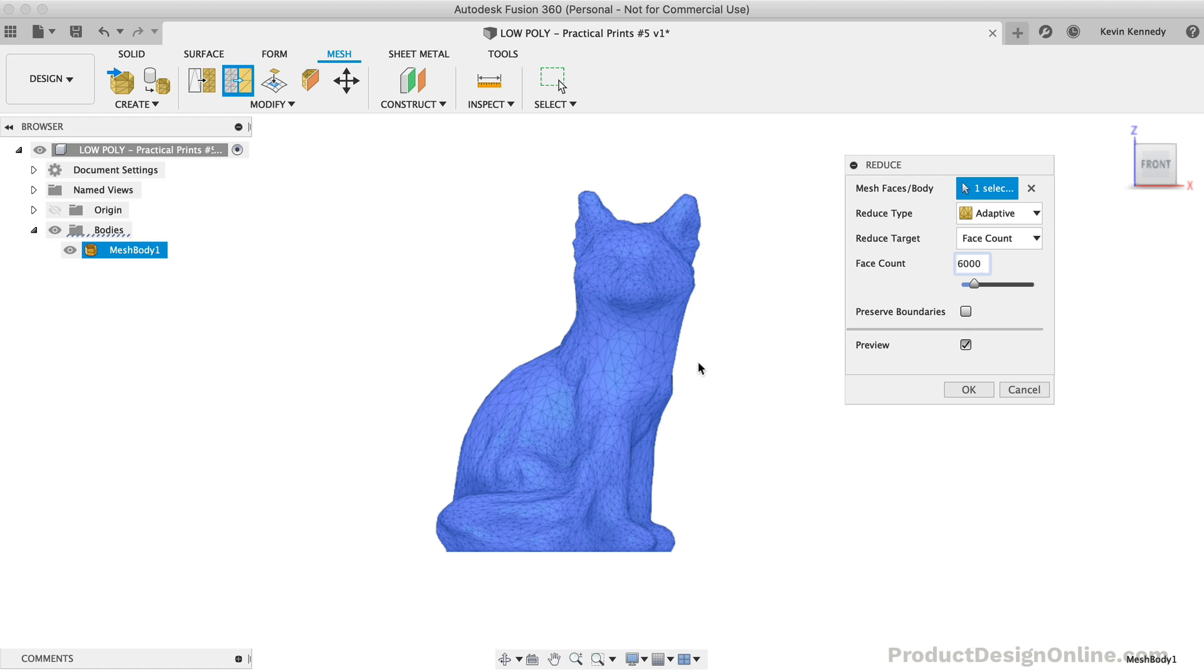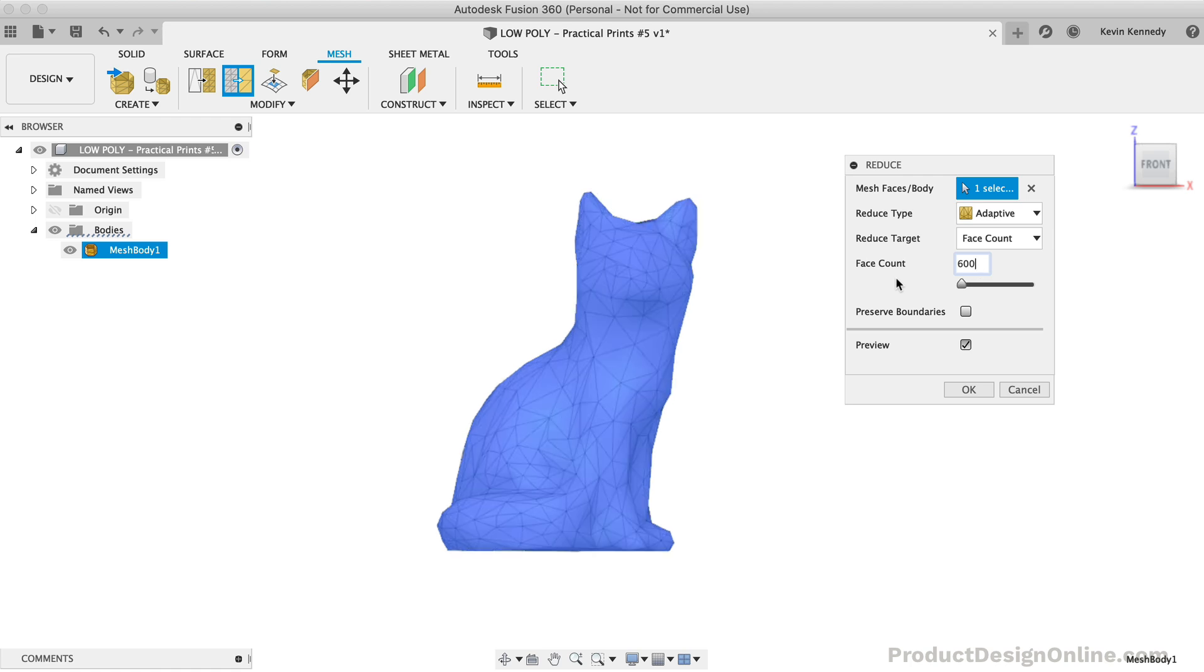Watch what happens as I lower the quantity to 6,000. There's not too much of a difference. Let's try lowering the value to 600. You can now see our model is starting to become a low-poly model, as it's made up of fewer triangles.